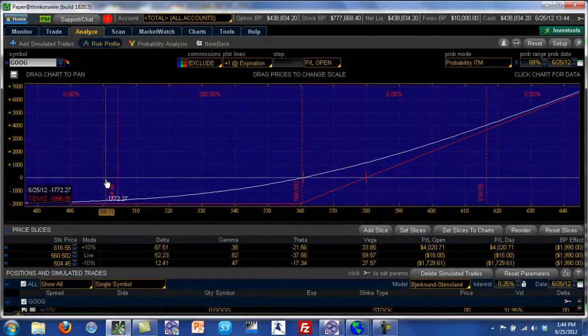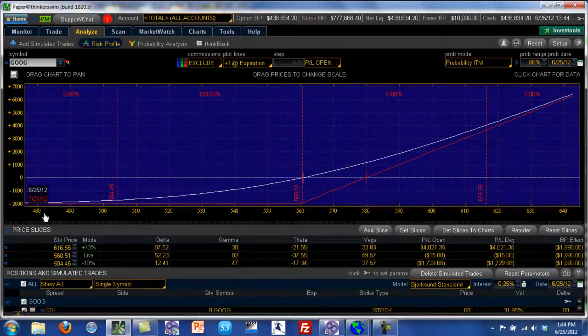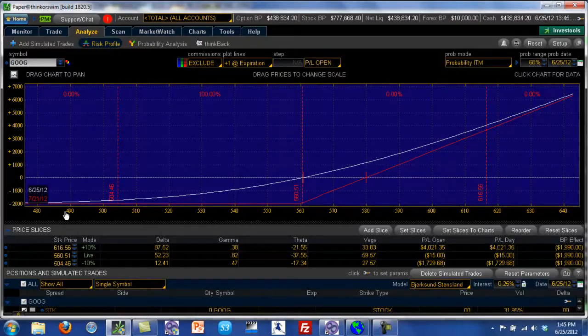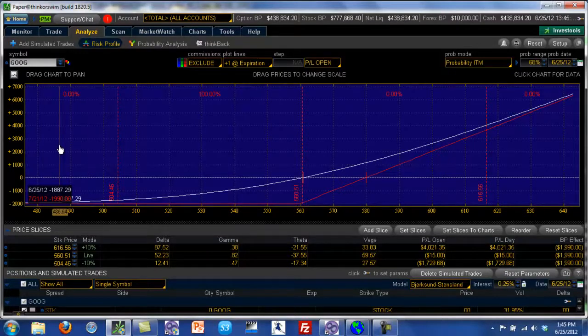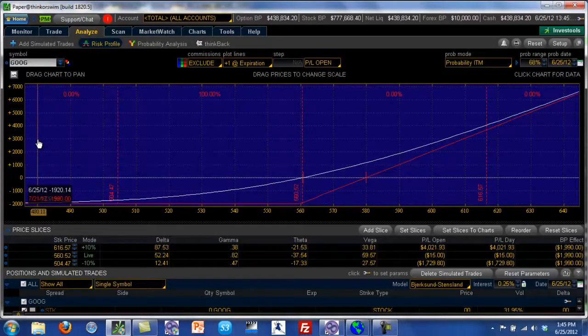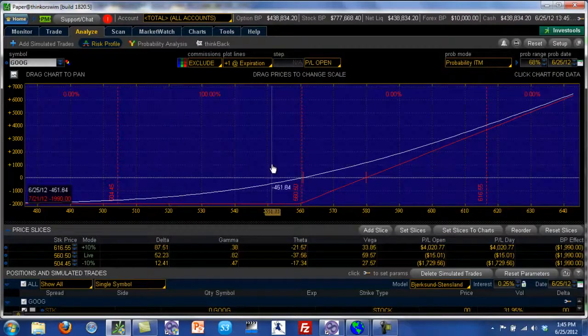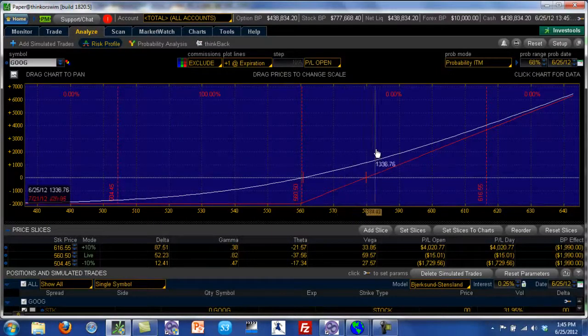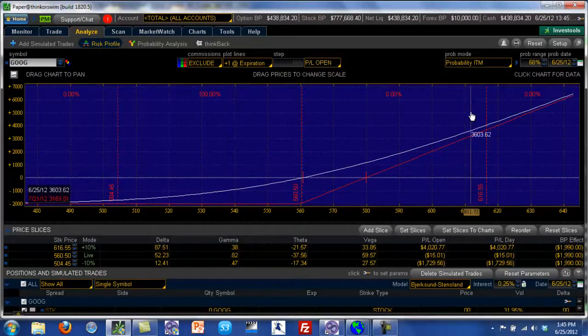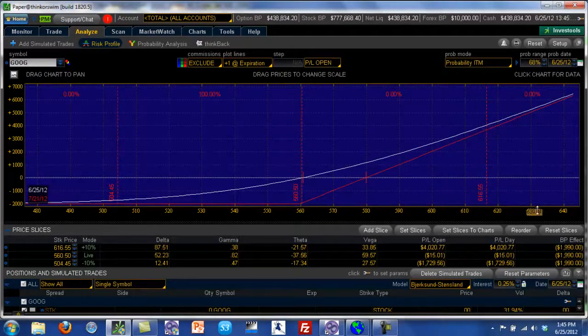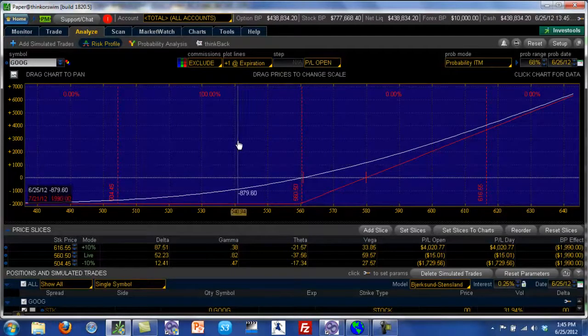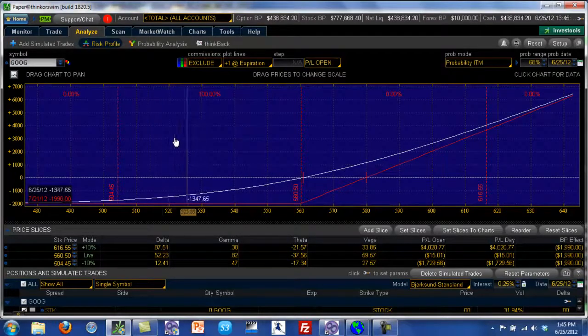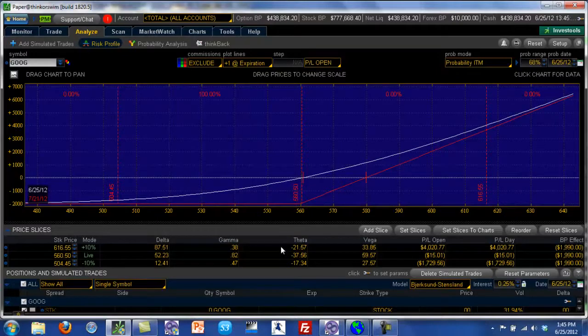But look what happens if Google goes to $500. If it comes all the way here, our loss is still $1,990. Now this graph only goes to about $480, but regardless of how low Google goes, even if Google falls all the way down to $200, we are looking at a maximum loss of $1,990. On the upside, however, we are able to capture all the profit by owning the Google stock. And now you can also see one more thing: the margin required for this position is only $1,990, because that's the maximum loss on this position.